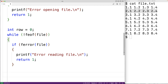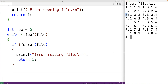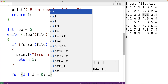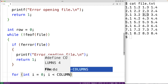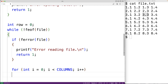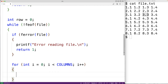Next we'll create an inner loop to read each individual number in a row and store it into the right column index of our 2D array for the current row. We'll have for(int i = 0; i < COLUMNS; i++). Here we're having counter variable i go from 0 up until the number of columns in our 2D array and in the file.